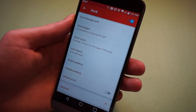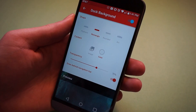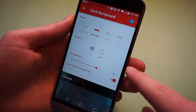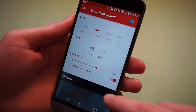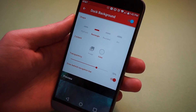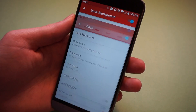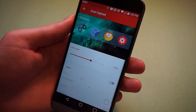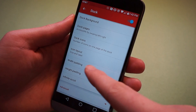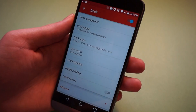Next thing we're going to do is the dock. For the dock background, we want a rectangle. We want it to be white, 70% transparent, and make sure that you turn on behind the navigation buttons if your phone has navigation buttons. Icon size and layout go for 120% again, width padding medium, height padding large.